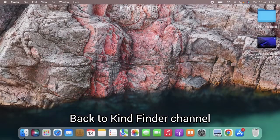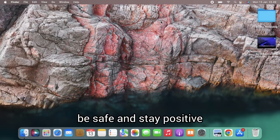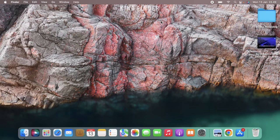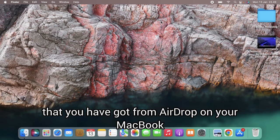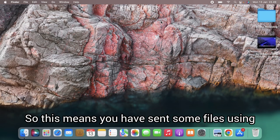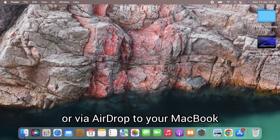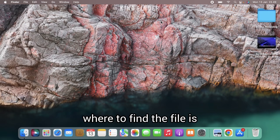Good friends, welcome back to the channel. Always be kind, be safe, and stay positive. In today's video we're going to show you how to check files that you have got from AirDrop on your MacBook. This means you have sent some files using AirDrop to your MacBook but you're confused where to find the file.